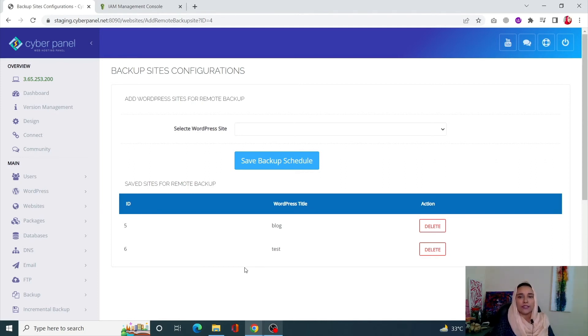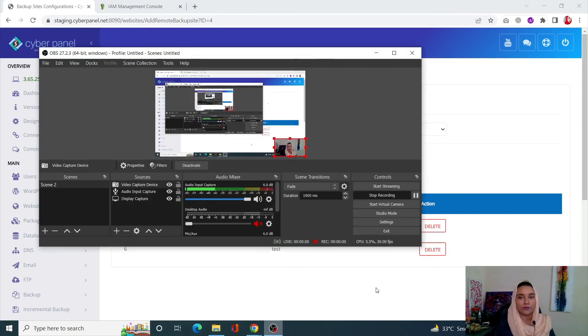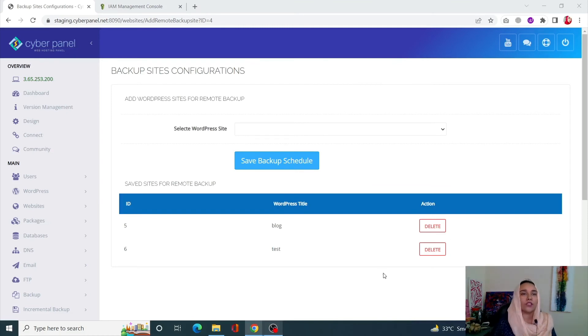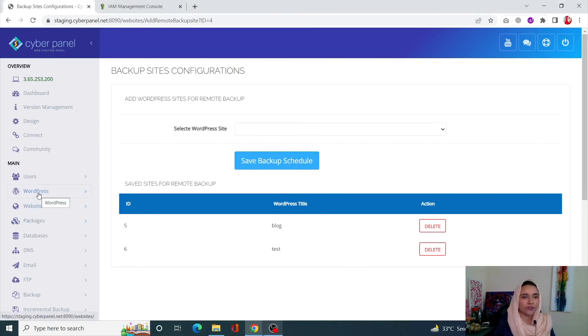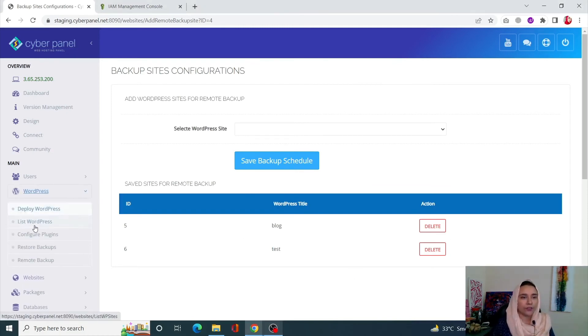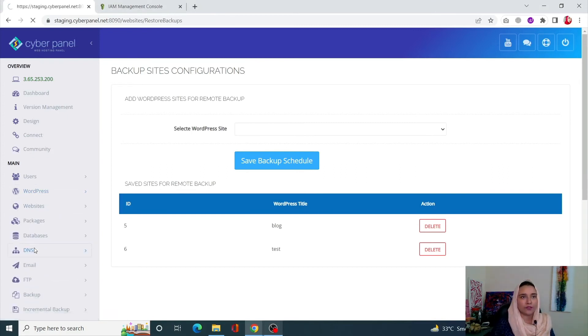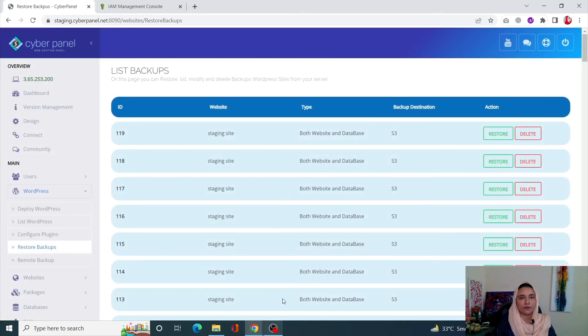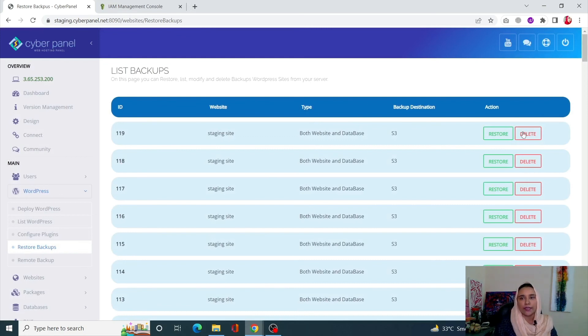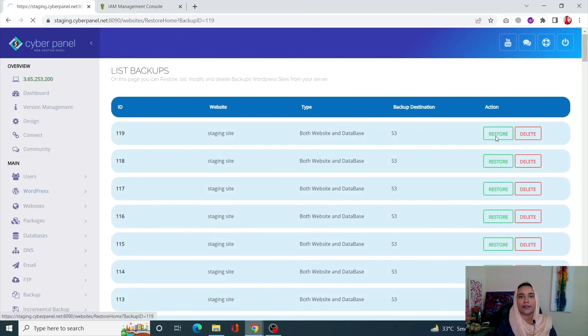To restore your sites, go to WordPress on the left-hand side menu and click on Restore Backups. Now over here, you are going to see all the sites that are present. These are all the sites. What I can do is click on Restore against the site that I want to restore.